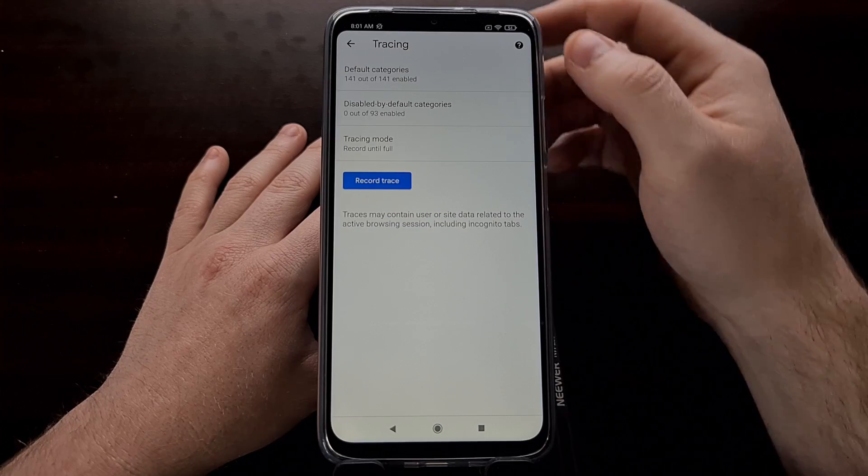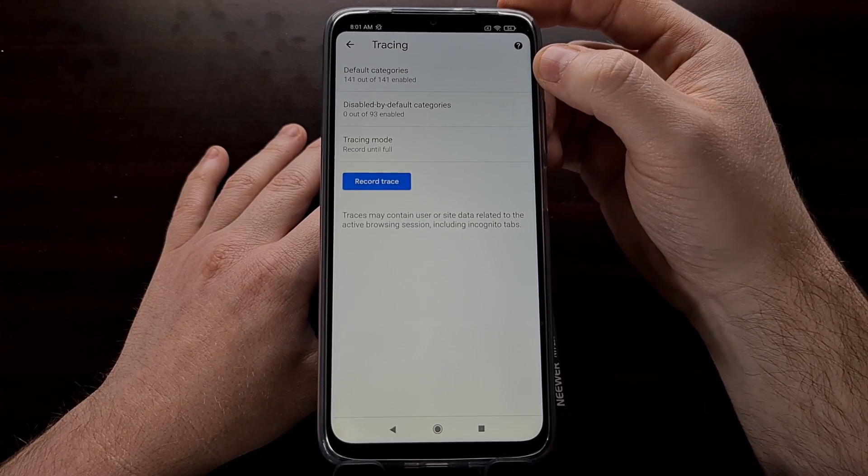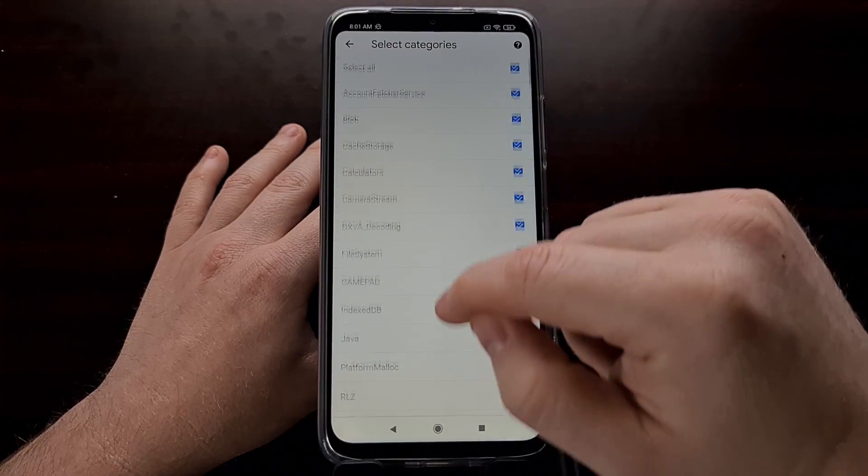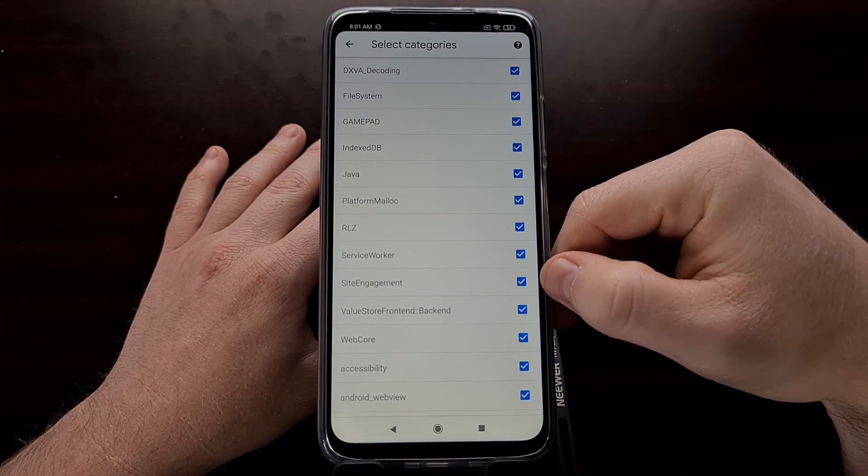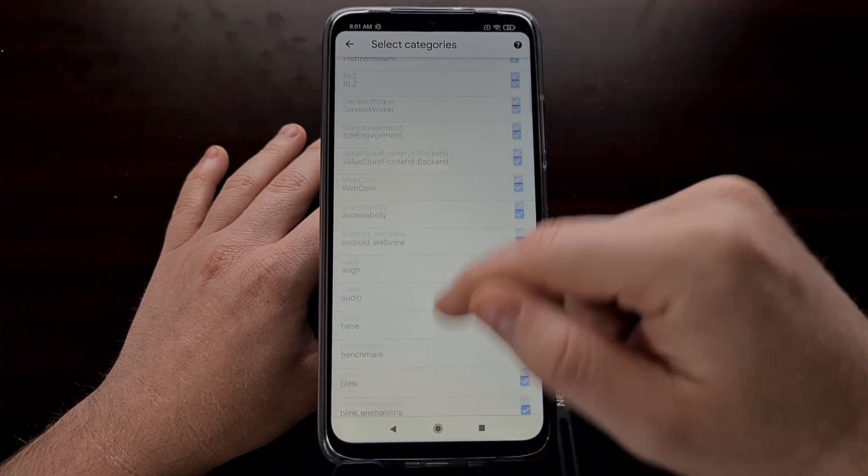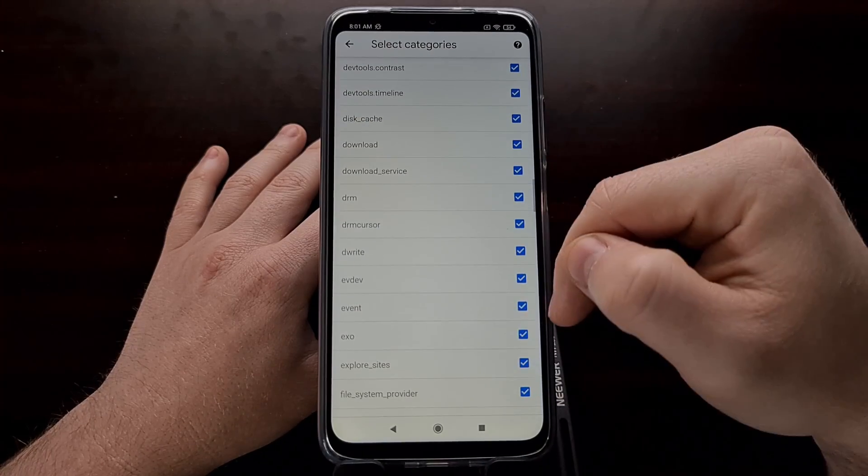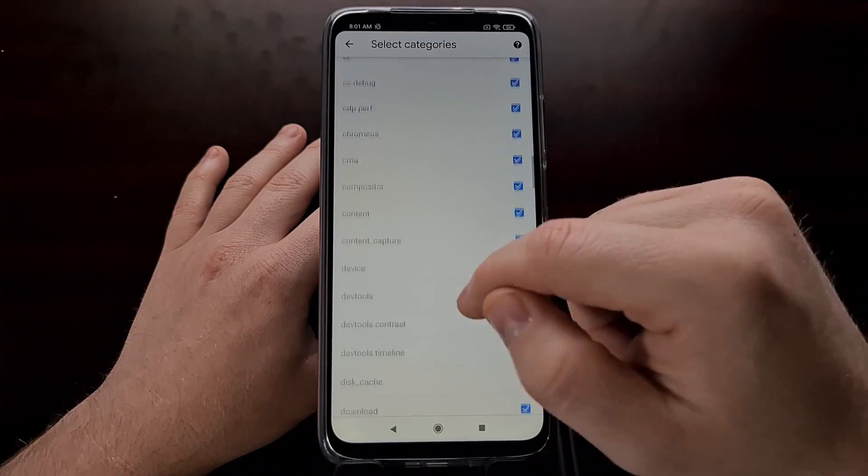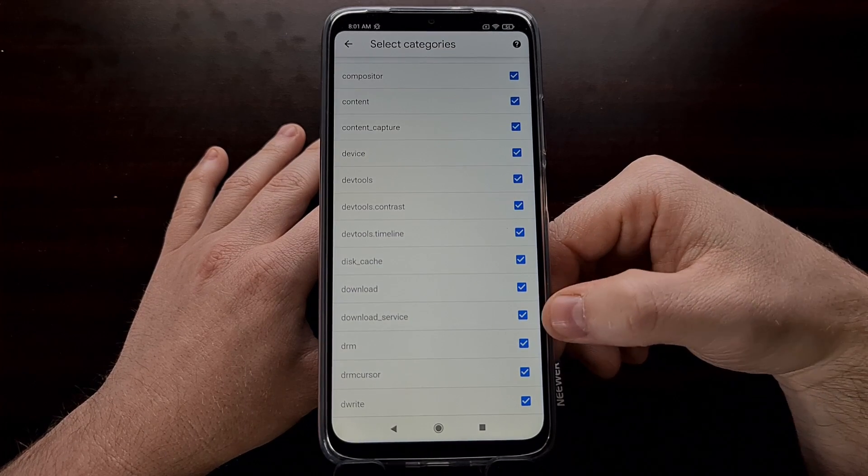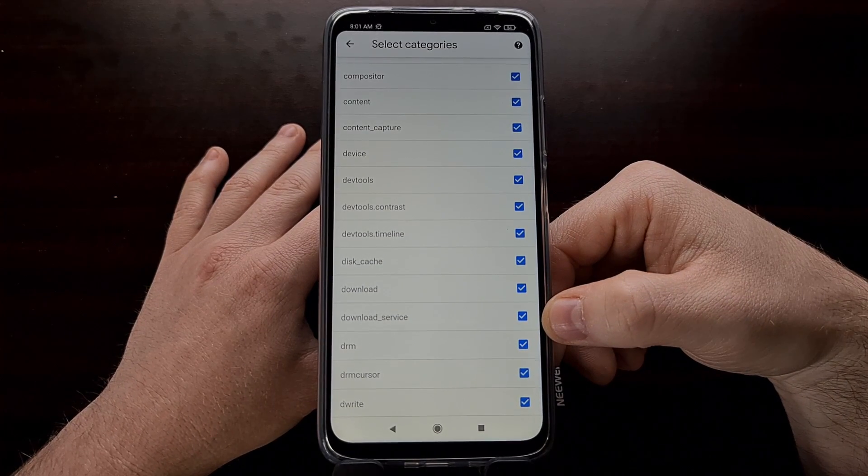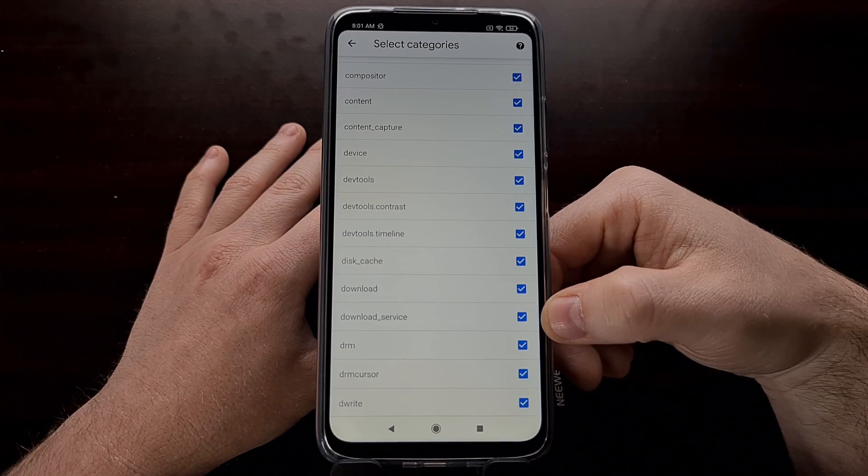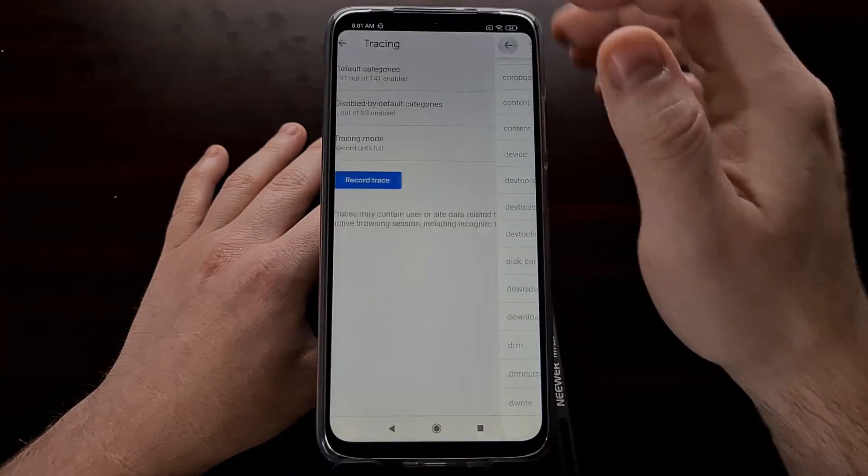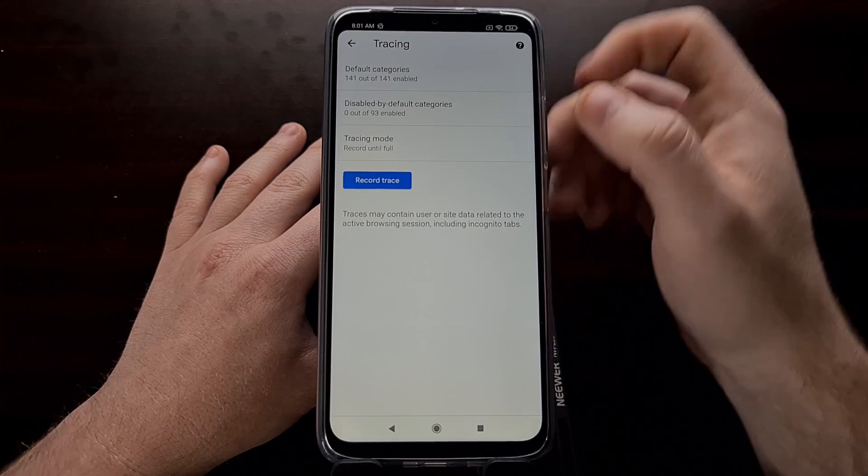From here, you can see we have default categories for tracing. If you don't need certain categories to be traced, you can disable most of them just so that you can narrow in on, say, download or download service to find out what's going on whenever you try to download a file that's messing up.